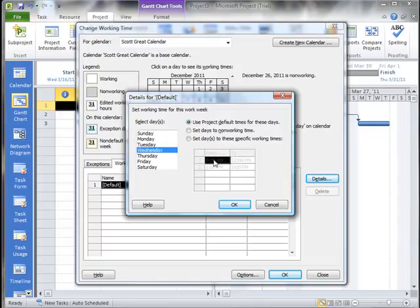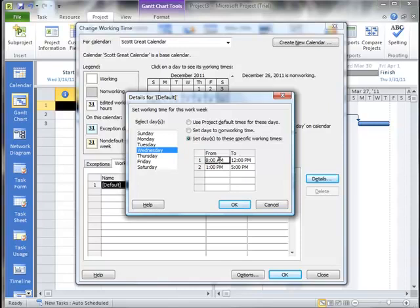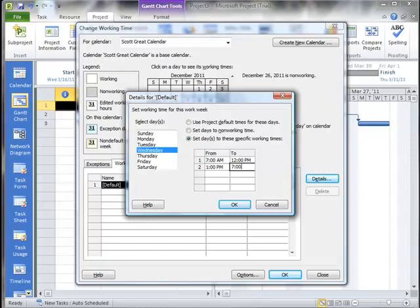Same thing here on Wednesday. I'm going to set this day so that they come in at 7 a.m. And they're going to leave at 7 p.m.